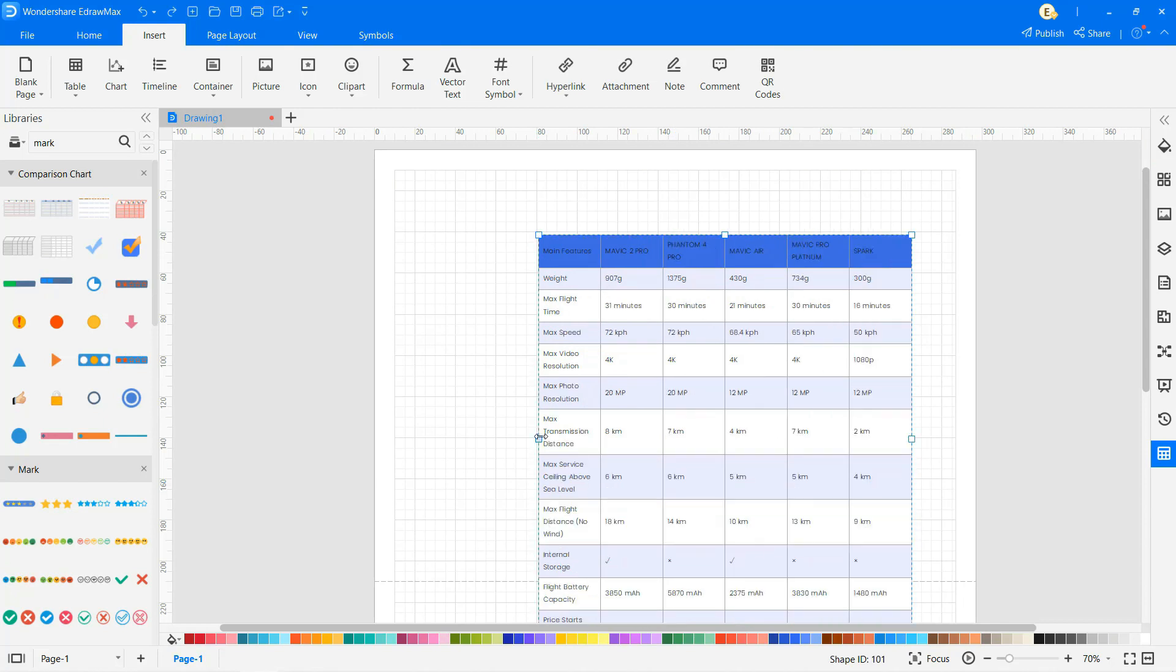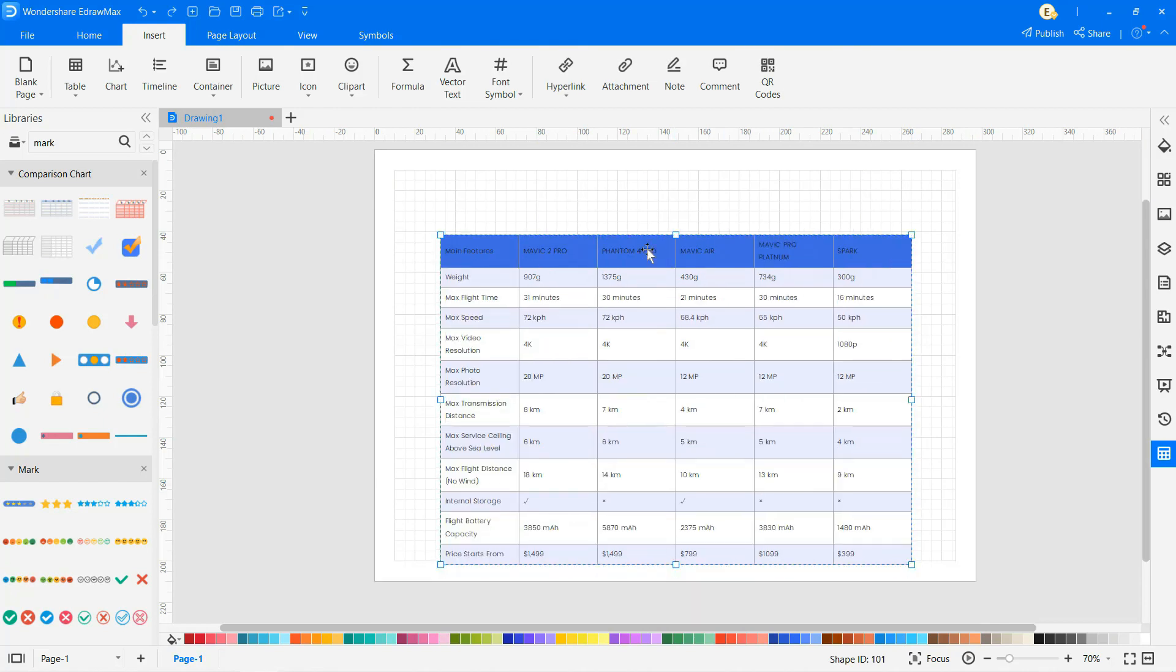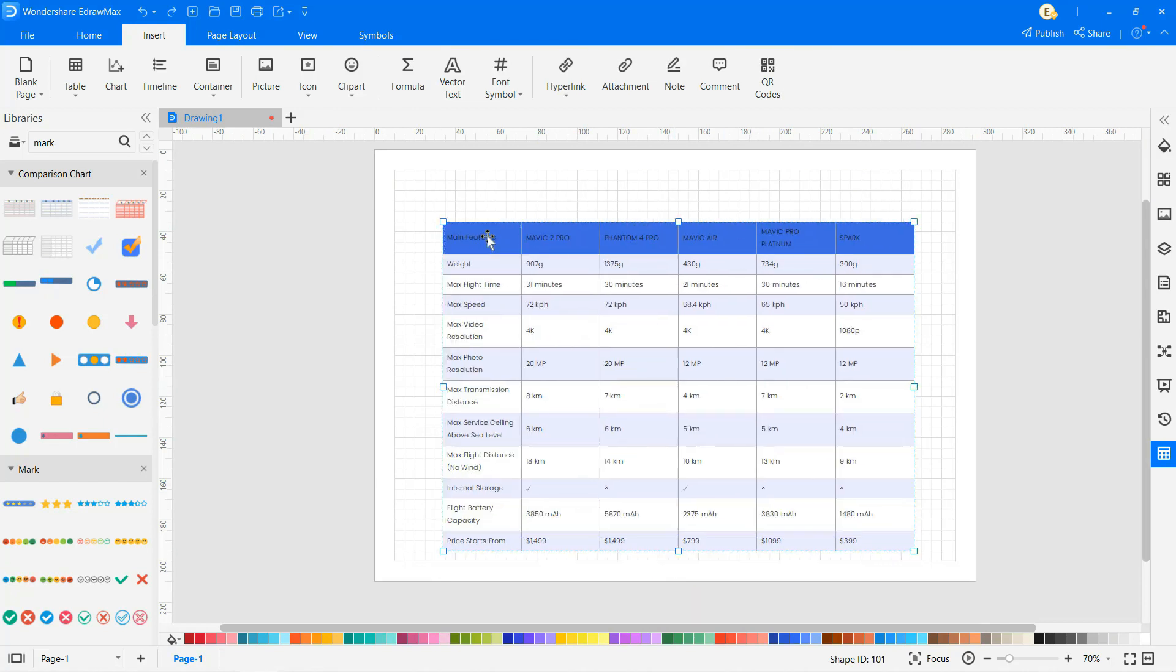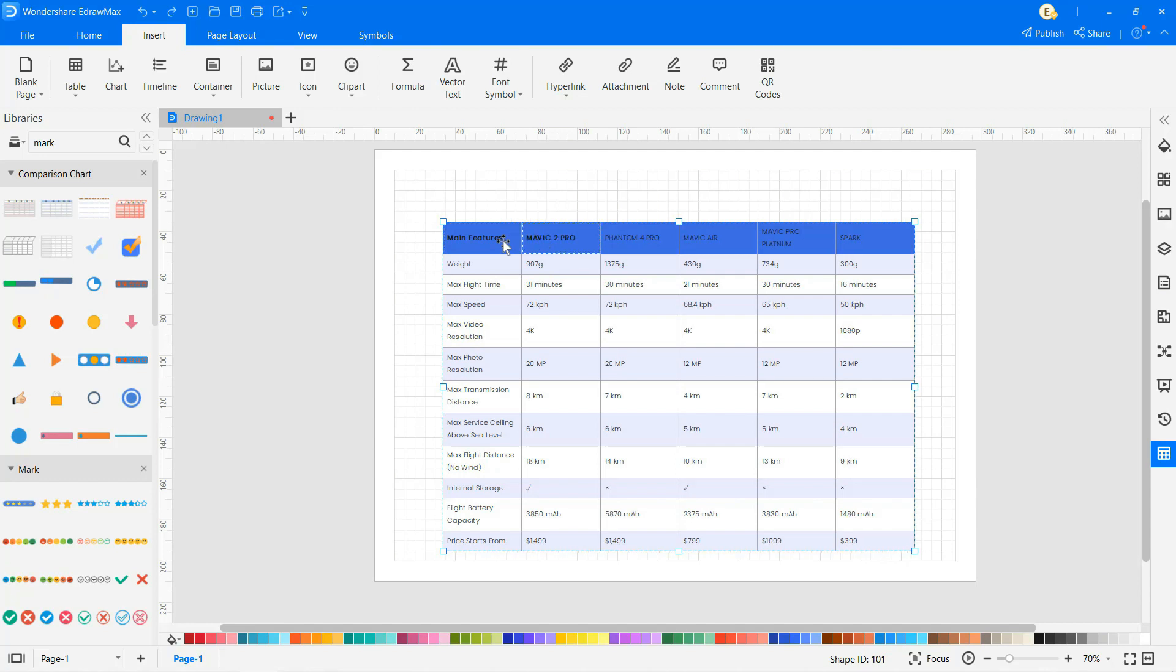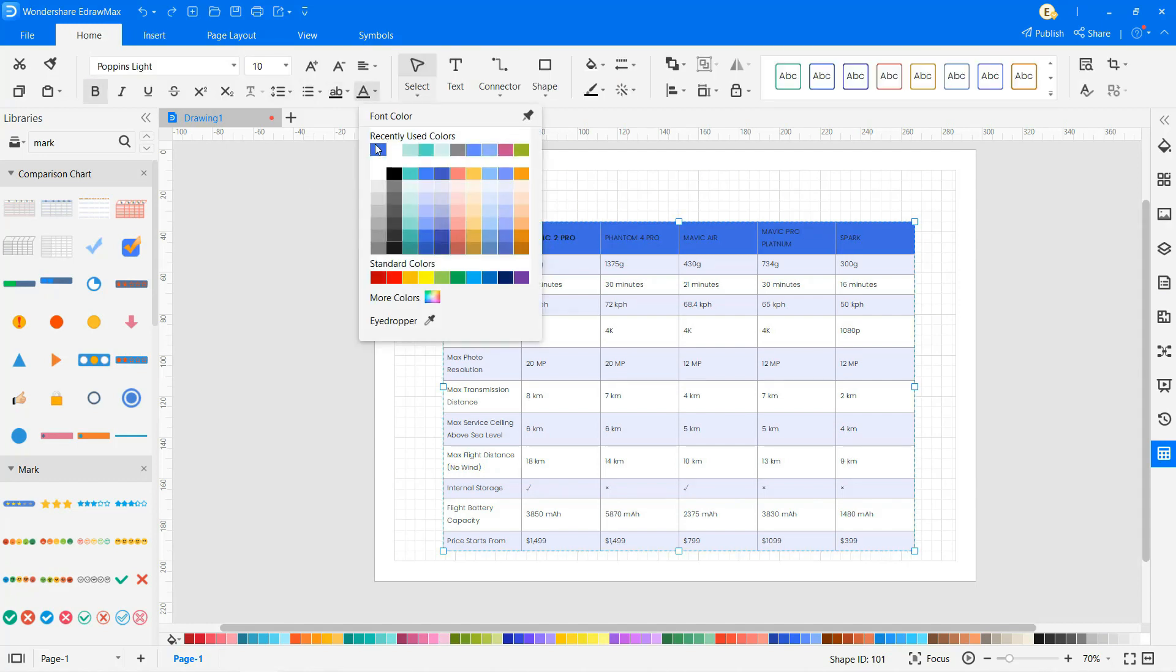Now you can edit and customize your comparison chart using the different formatting tools. You can adjust the size, shape, color, alignment, and other details accordingly.